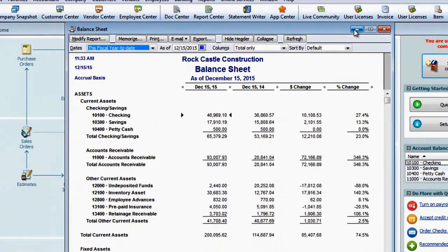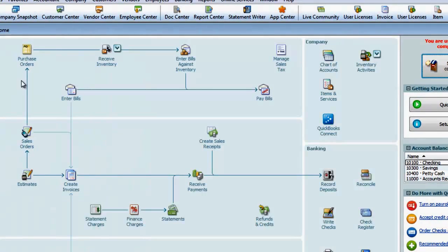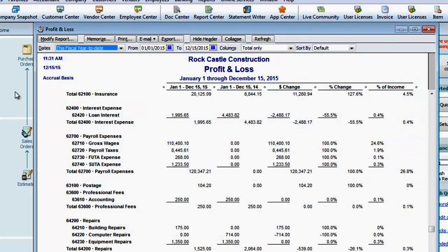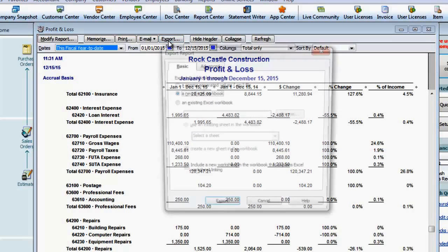I'll minimize this and bring the profit and loss back up one more time. Now as useful as this report is, it's not that readable in this format. And if I were to collapse the accounts, we'd lose the detail from the subaccounts, so instead I'll export it to Excel.